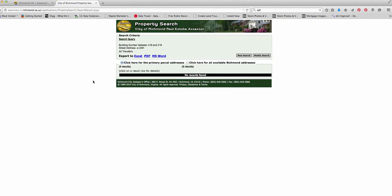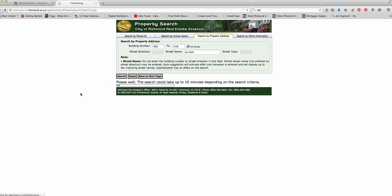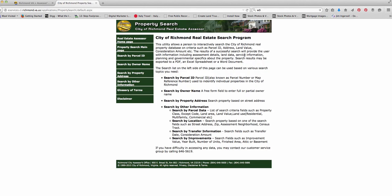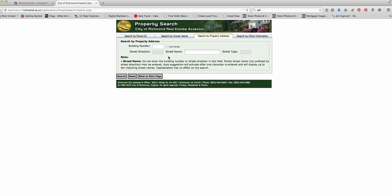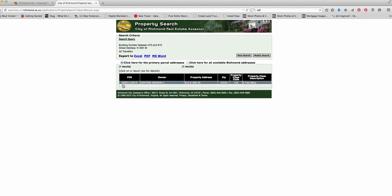Let's see what comes up. No, I picked a bad address. Sorry about that. Let's go back here. Let's say between 400 and 416. Having some troubles with my search here. Let's try this again. Let me do this one. 915 35th. Like that.